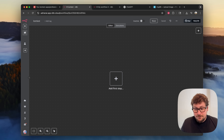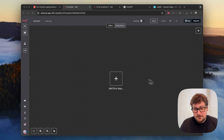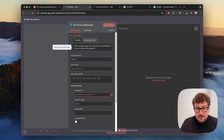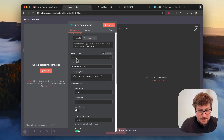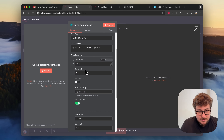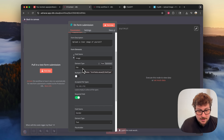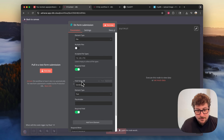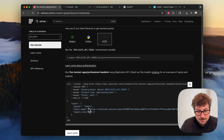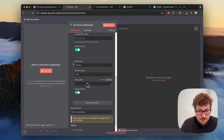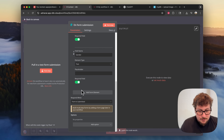Once you have this done, I highly recommend checking out my other videos to create different implementations using different models on Replicate. This one is going to be super simple — we'll start with a form trigger that pops up a form allowing people to upload their photo and tell us if they're male or female. Authentication is set to none, form title is 'Headshot Generator,' description says 'Upload a clear image of yourself.' The first field name is 'image,' element type is file, required. The second field asks for gender, which we need to pass in the API request along with the image.